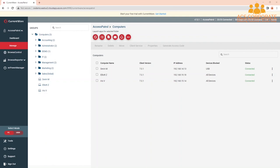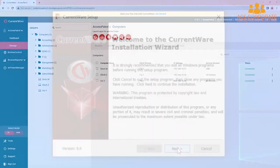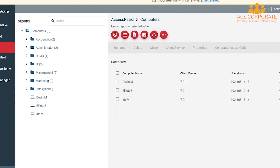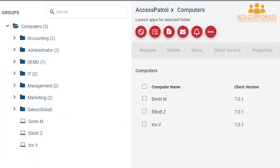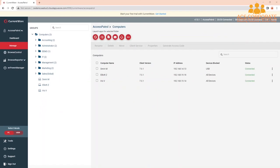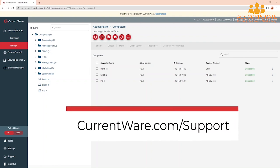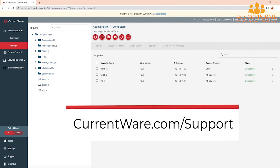This demo will be using version 7.0.1, so there may be small differences if you are using another version. Before watching this video, you should already have the CurrentWare web console set up, the CurrentWare clients installed on the computers you would like to manage, and your users or computers placed in their own policy groups. For more information on installing CurrentWare and setting up your policy groups, please visit the Knowledge Base at CurrentWare.com/support.